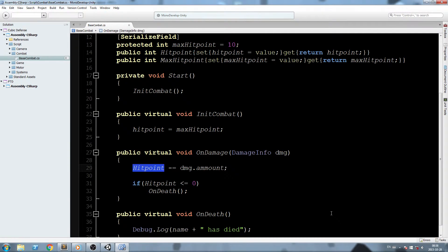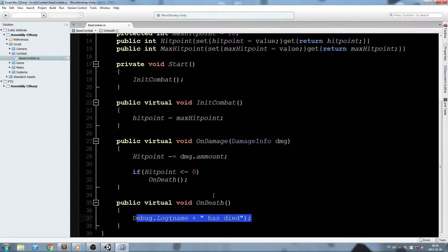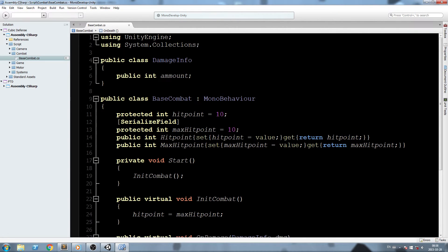Inside OnDamage we simply subtract damage, but we might want to add a calculation — for example, if we have an armor modifier that would be applied here. Then we check if hit points are below zero and call OnDeath, which will be different for everybody. For the player, we're probably not going to stop the game — maybe a 10-second cooldown and a respawn somewhere. Since OnDeath is a virtual function in BaseCombat, we can override it in PlayerCombat.